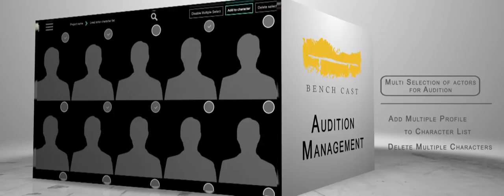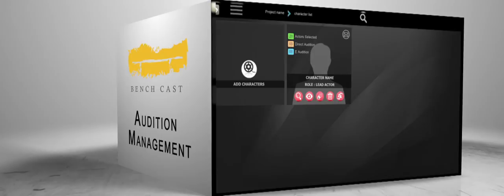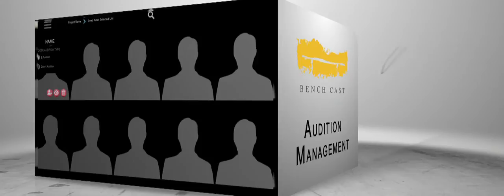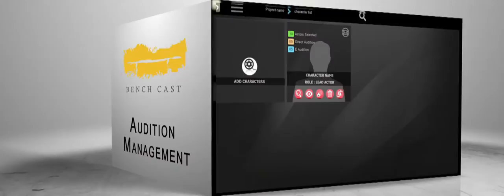You can choose multiple actors to be auditioned for a specific role and also keep a tab on the total number of actors selected for audition. BenchCast is an integrated audition management system that enables you to choose your preferred mode of audition for a particular character — direct audition or e-audition.